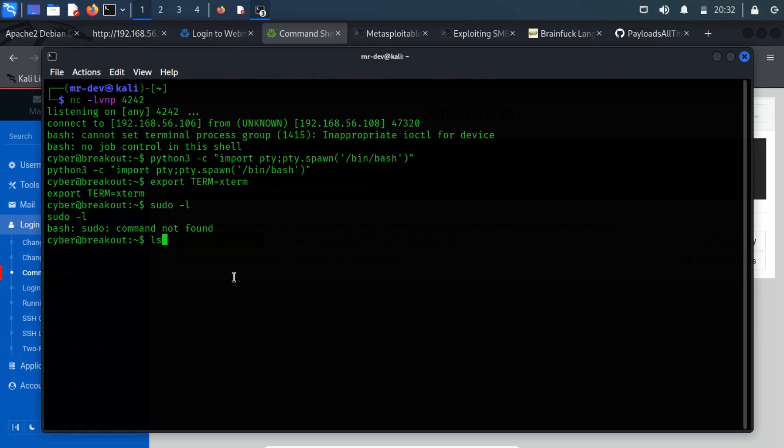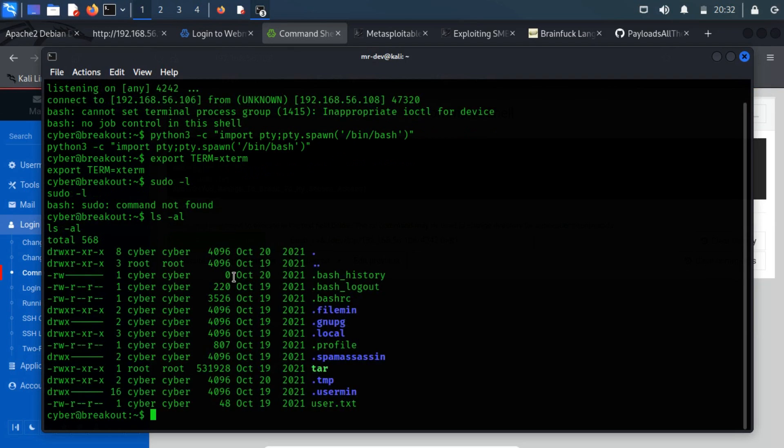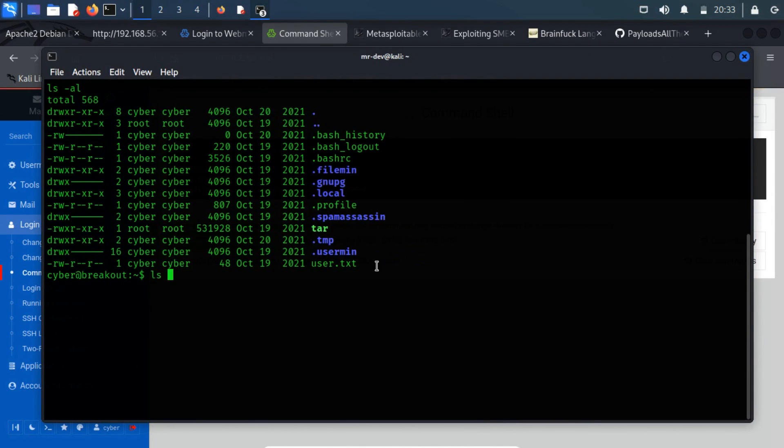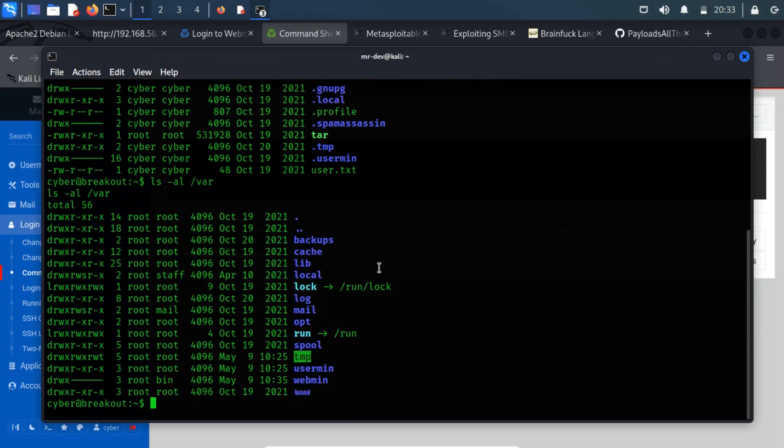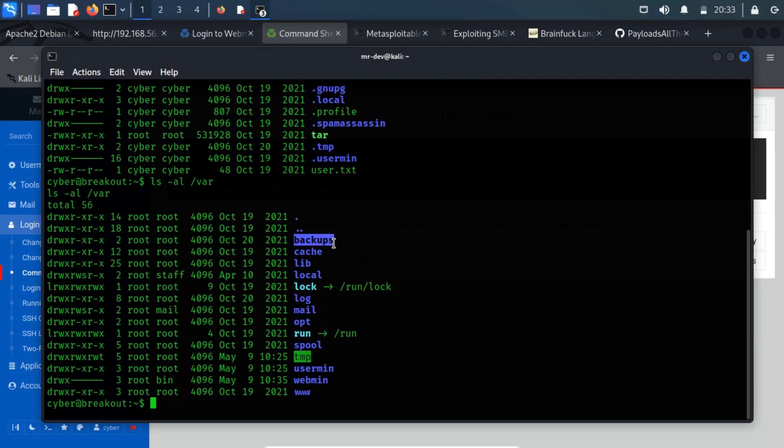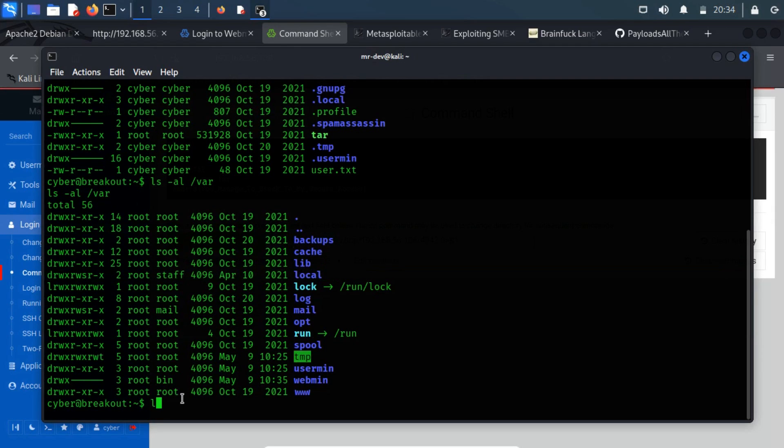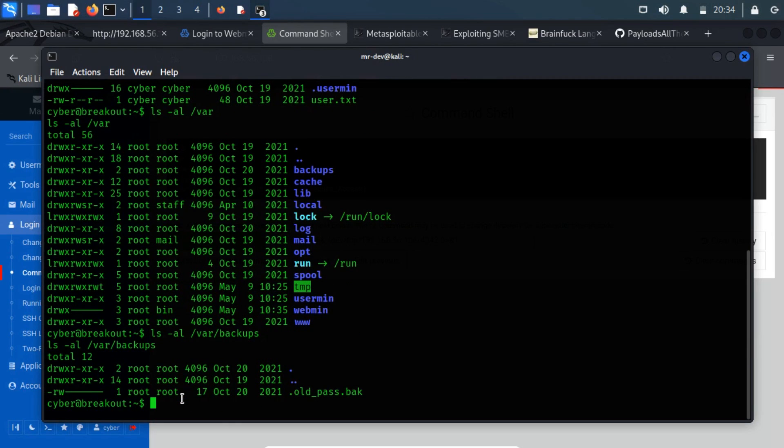Now, we can only wait to escalate the privileges through the local procedure. As our instance running HTTP servers, so there might be some clue, so let's take a look at the files and directories of the var directory. Notice that there is a backups directory listed in this same directory, so take a look at the content of the backups directory. As we have no privilege to read the content of the old pass.boc file.